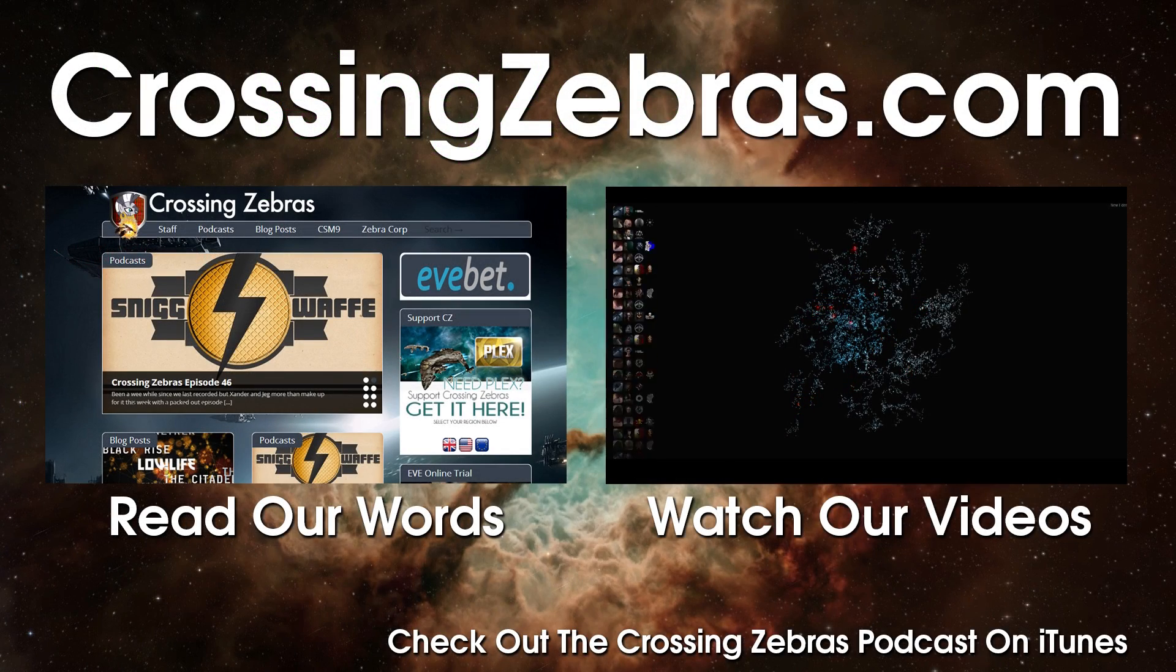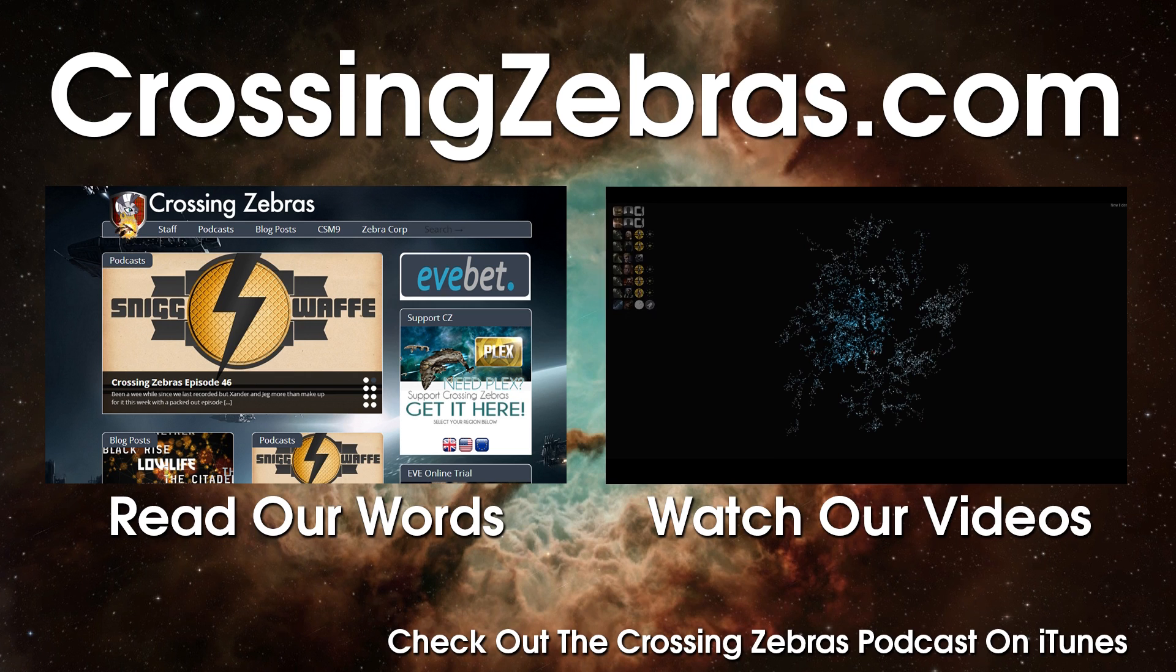For Crossing Zebras, I've been Hendrik Taladar, joined by Otak Ashawa, and you can visit us at CrossingZebras.com for more articles and videos.